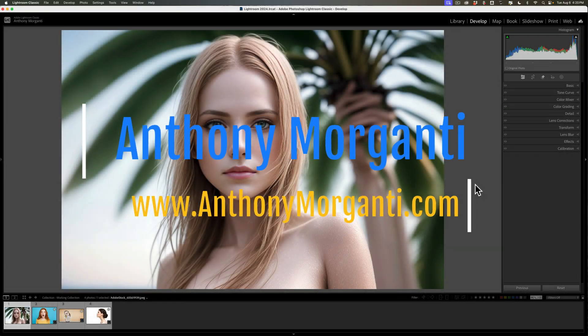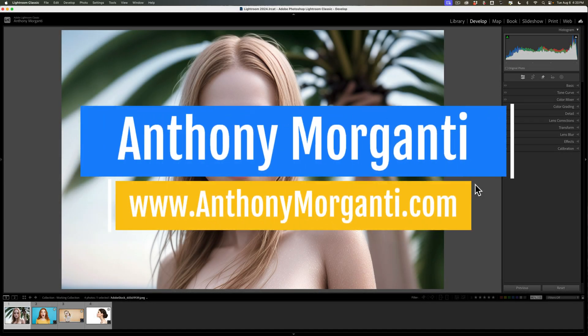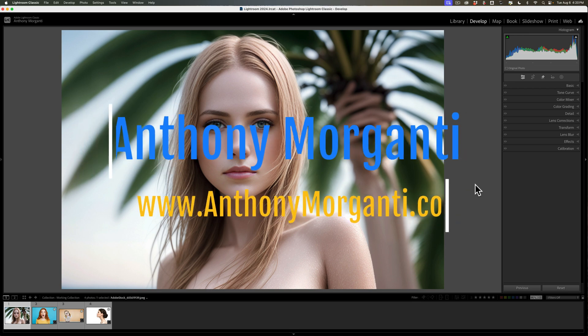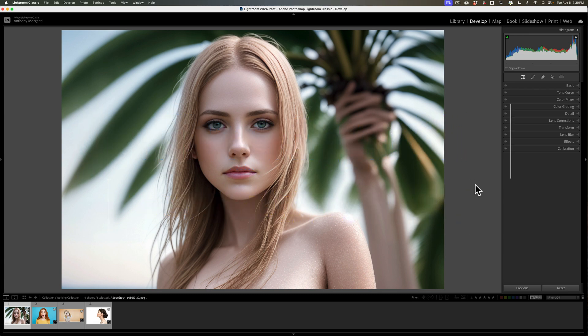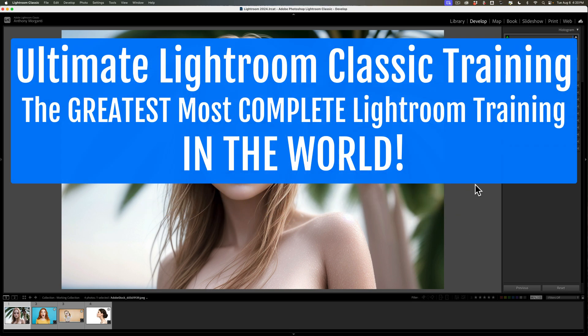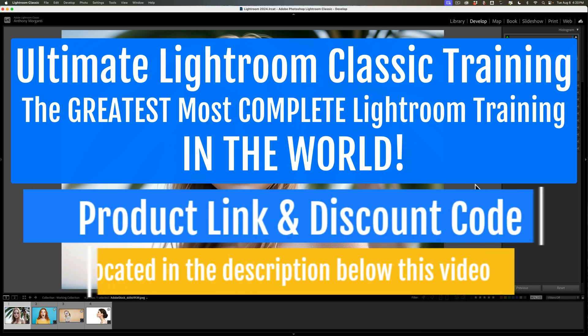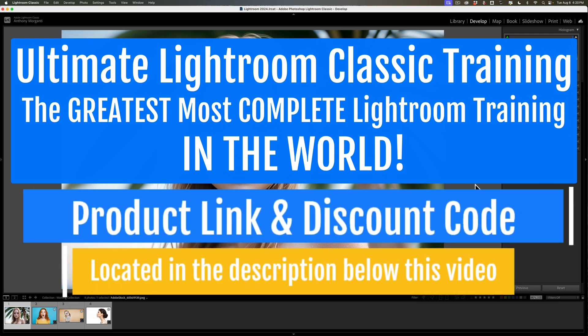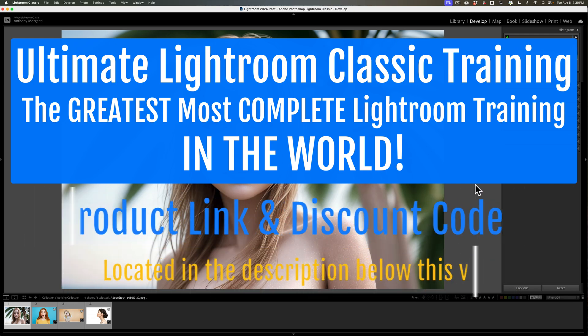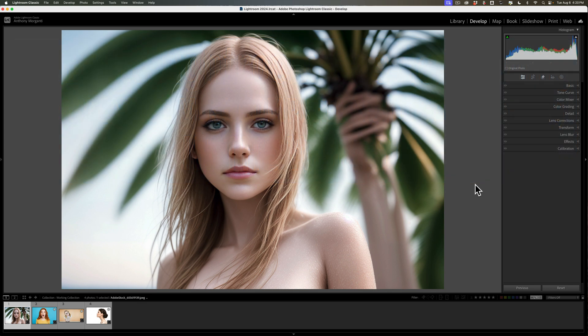Hi everyone, Anthony Morganti here. If you ever photograph an event with on-camera flash, often you'll find that your on-camera flash will wash out the skin tone of the person you're taking the picture of. This is more common if the person has a lighter skin tone to begin with.